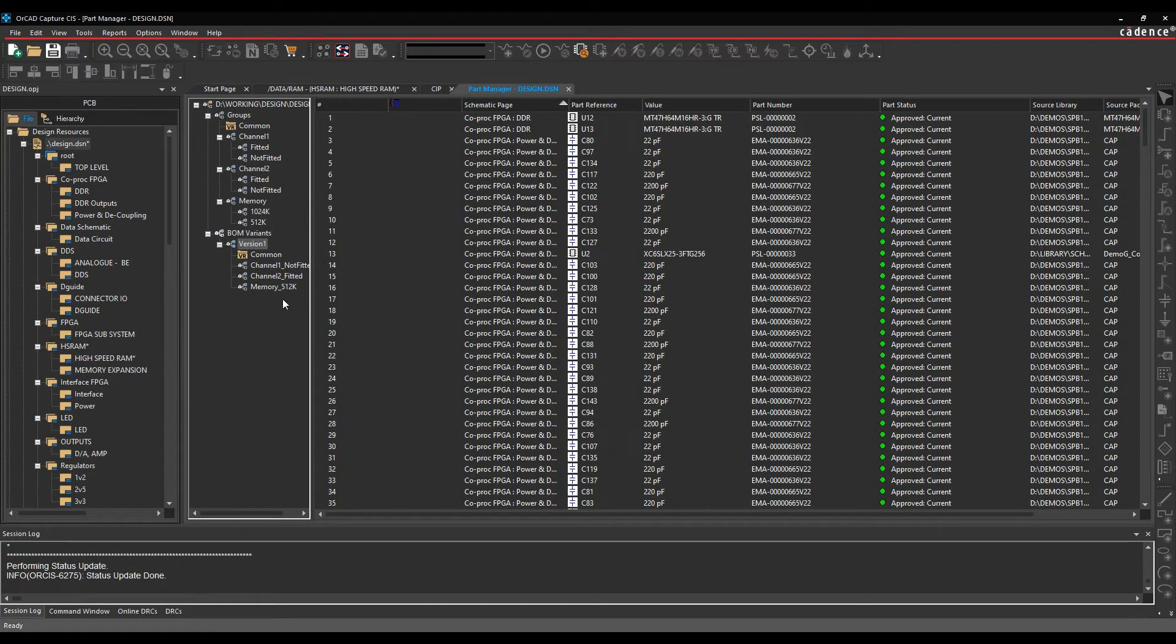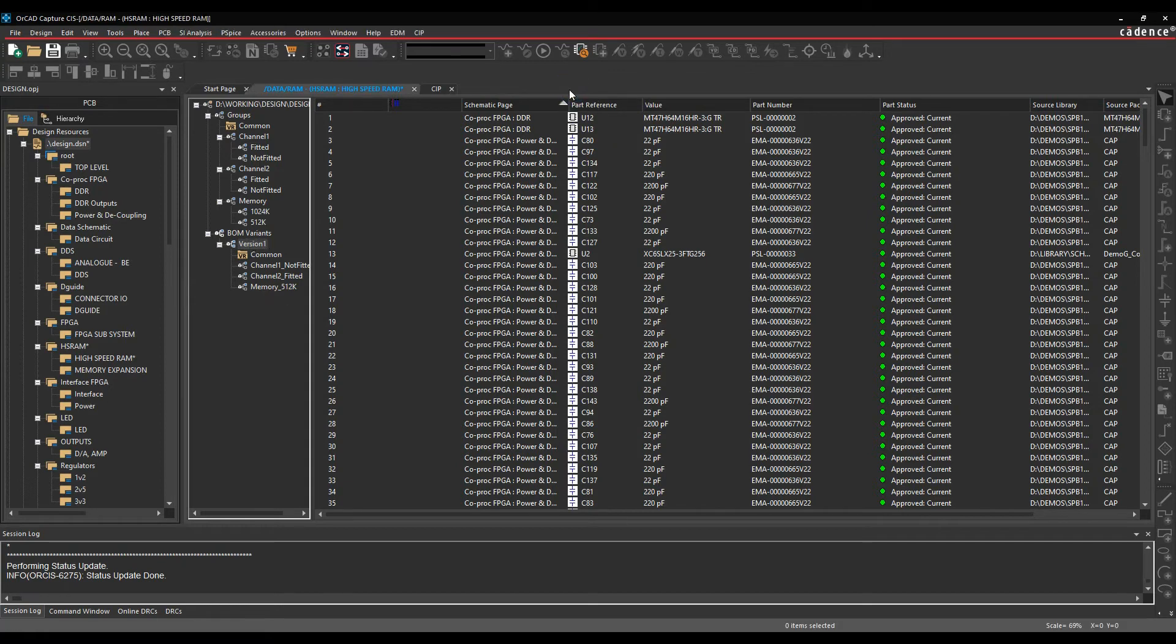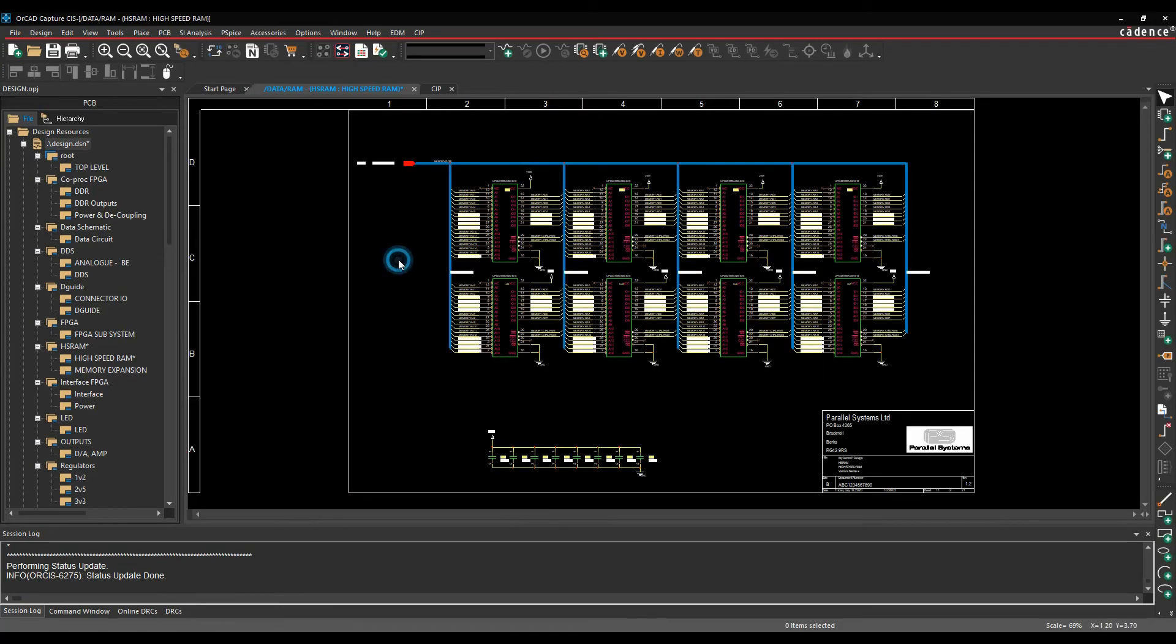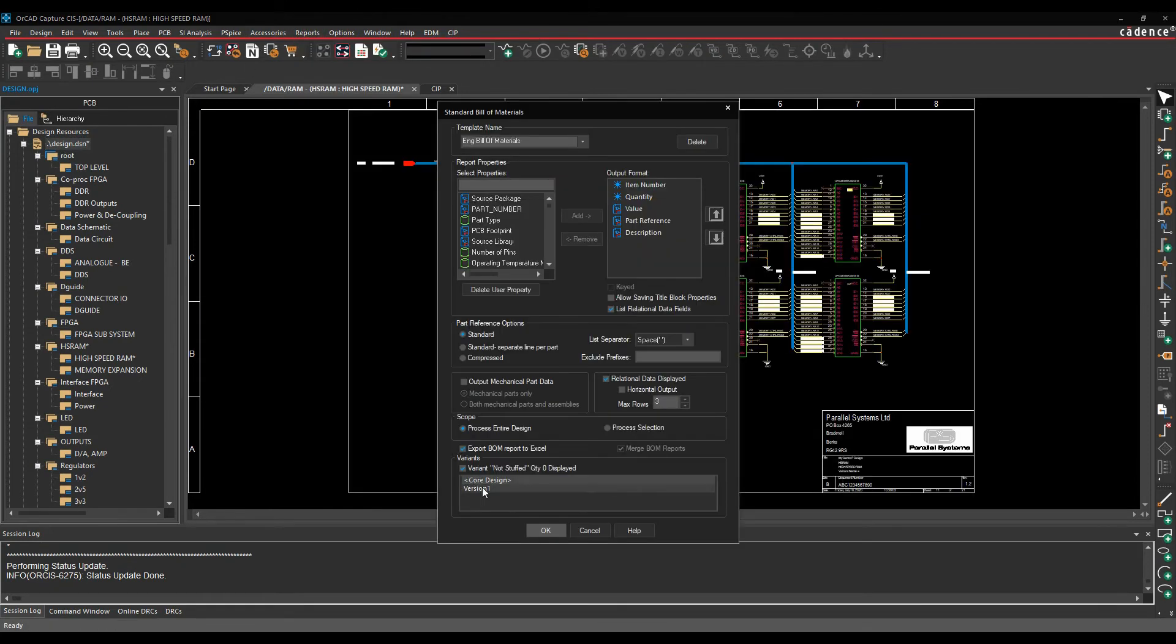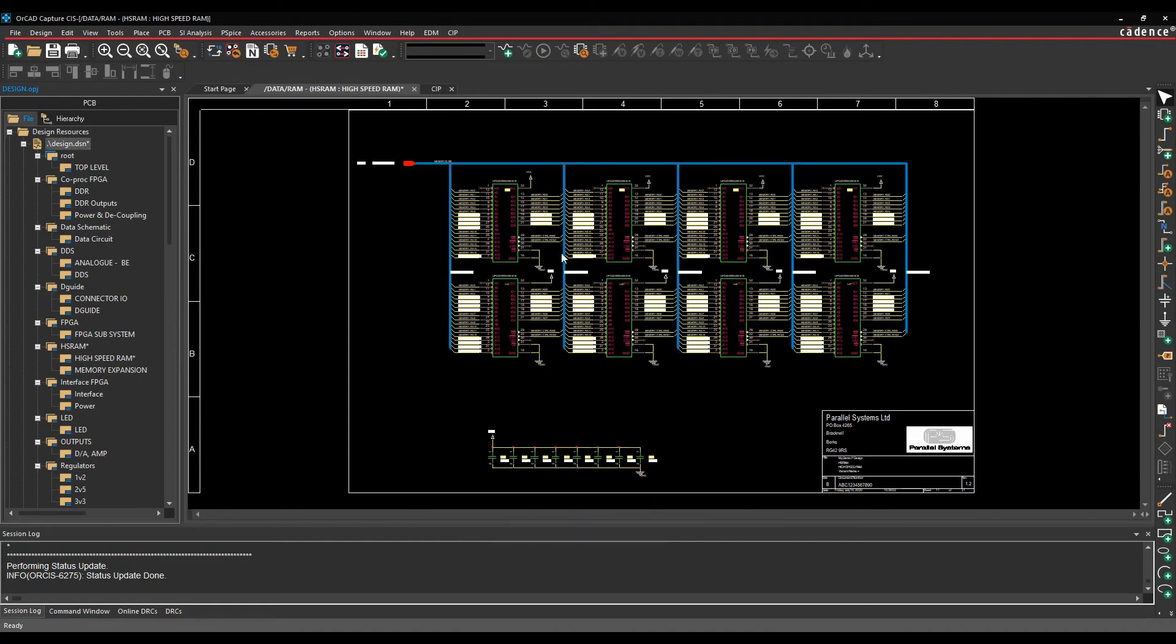That then builds my BOM variant, and I can then go and use the report CIS Bill of Materials to make a report of BOM, which is close part manager. So if I go to the design name and then I can do reports, CIS Bill of Materials and standards, you can see I can choose version 1 to generate a bill of materials specifically, and that would write the bill of materials out for that version.